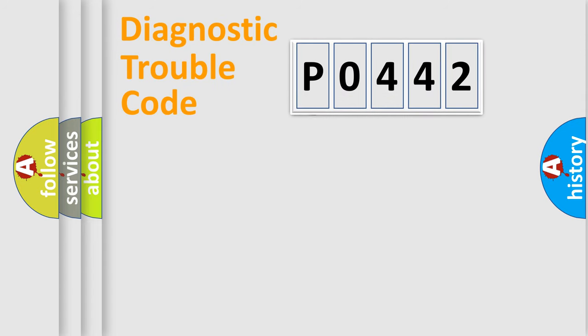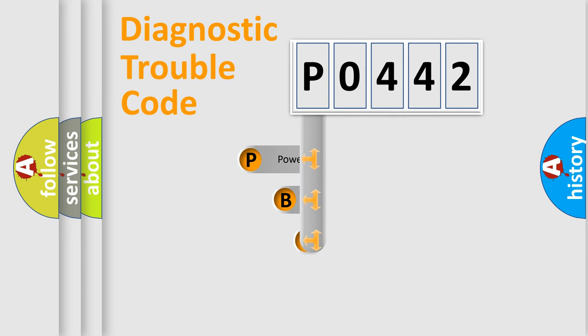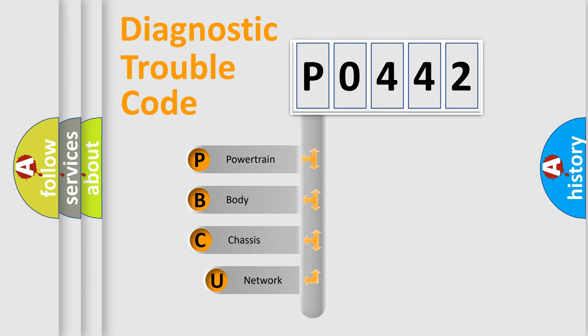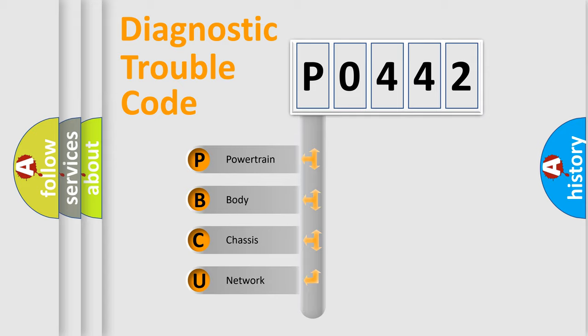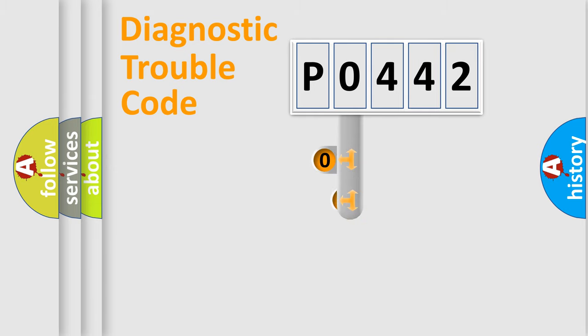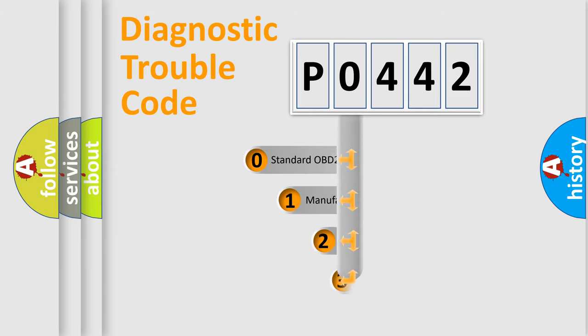First, let's look at the history of diagnostic fault code composition according to the OBD2 protocol. We divide the electric system of an automobile into four basic units: powertrain, body, chassis, and network. This distribution is defined in the first character of the code.